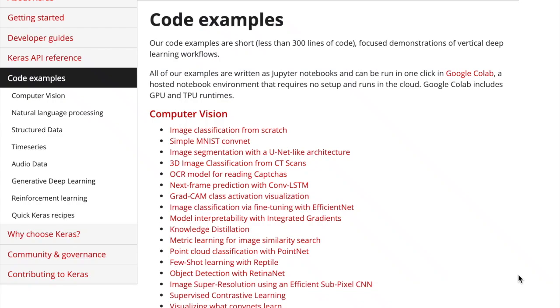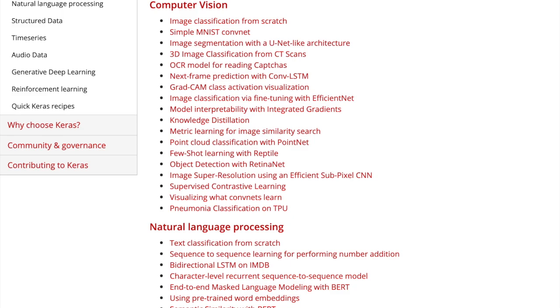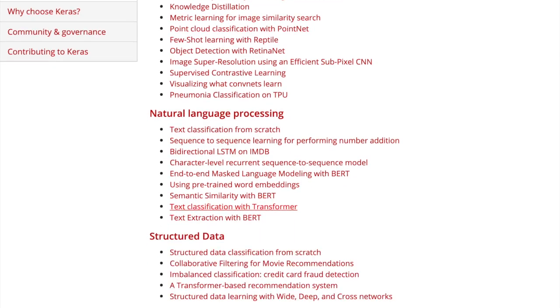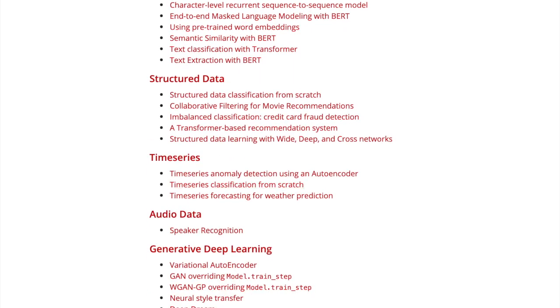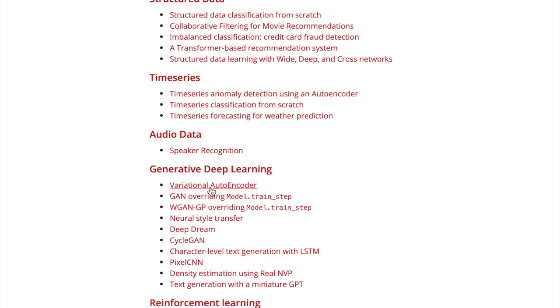Welcome to the Henry AI Labs walkthrough of Keras code examples. Keras has provided 56 code examples implementing popular ideas in deep learning. This ranges from the basics such as simple MNIST and IMDB text classification all the way to cutting-edge research ideas such as knowledge distillation, supervised contrastive learning, and transformers. We'll also explore fun generative examples like variational autoencoders and CycleGAN.